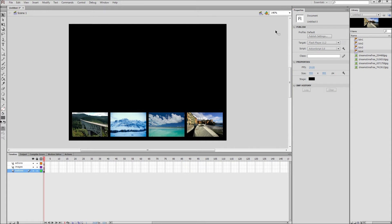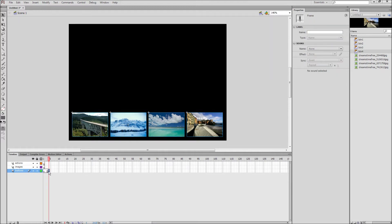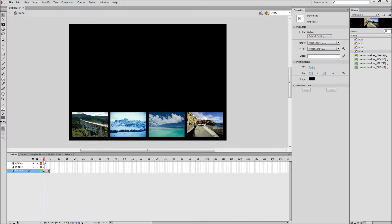Now we need to copy our buttons across 4 frames. So drag the frame from frame 1 to frame 4 and then back to frame 1. This should create a copy of these buttons over all 4 frames.